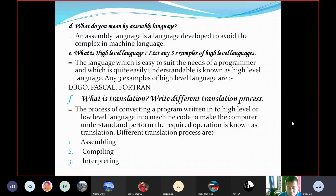What is high-level language? Give any three examples. High-level language is the language which is easy to use for programming and is quite easily understandable. It is known as high-level language. Any three examples of high-level languages are Logo, Pascal, and FORTRAN.